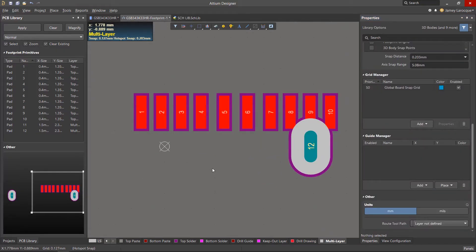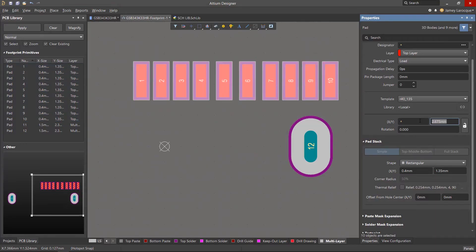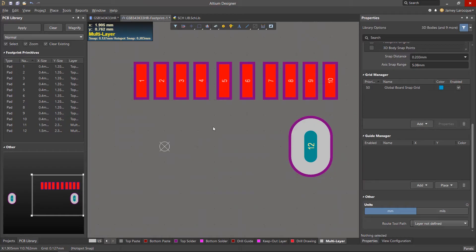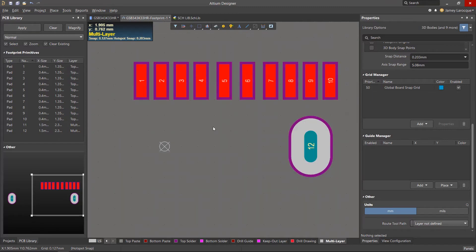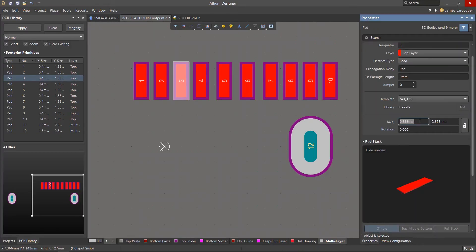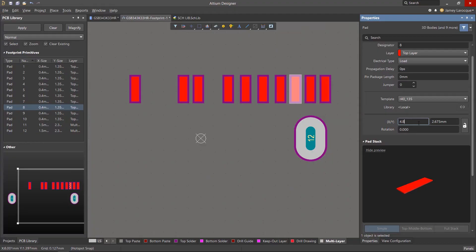Let's finish the placement for the top layer pads. Select all of the surface mount pads and change the Y coordinate to 2.675 to align them along the same Y coordinate. The next step is to set the spacing of each pad. The drawing shows a distance of 6.7mm between the centers of pin 3 and pin 8, so dividing 6.7 by 2 gives 3.35 per side. Select pad 3 and change the X coordinate to negative 3.35, and for pad 8, set it to positive 3.35 so the spacing of those pads is correct.